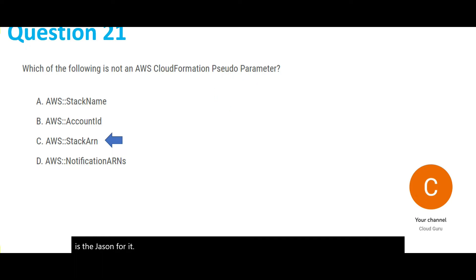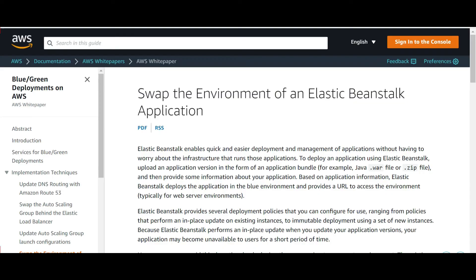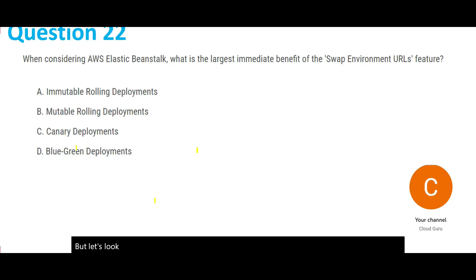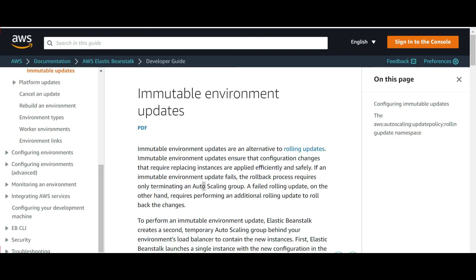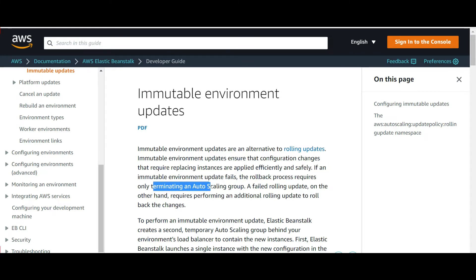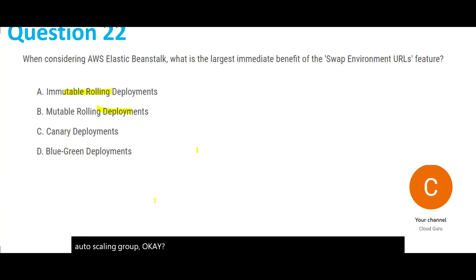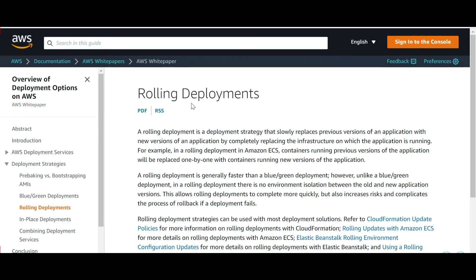The largest benefit of blue/green deployment is that you can have a blue deployment and also a green deployment. Let's look at the other options. The first one is immutable rolling deployments — immutable means you cannot reverse it. If the update fails, the rollback process requires entire termination of the Auto Scaling group.